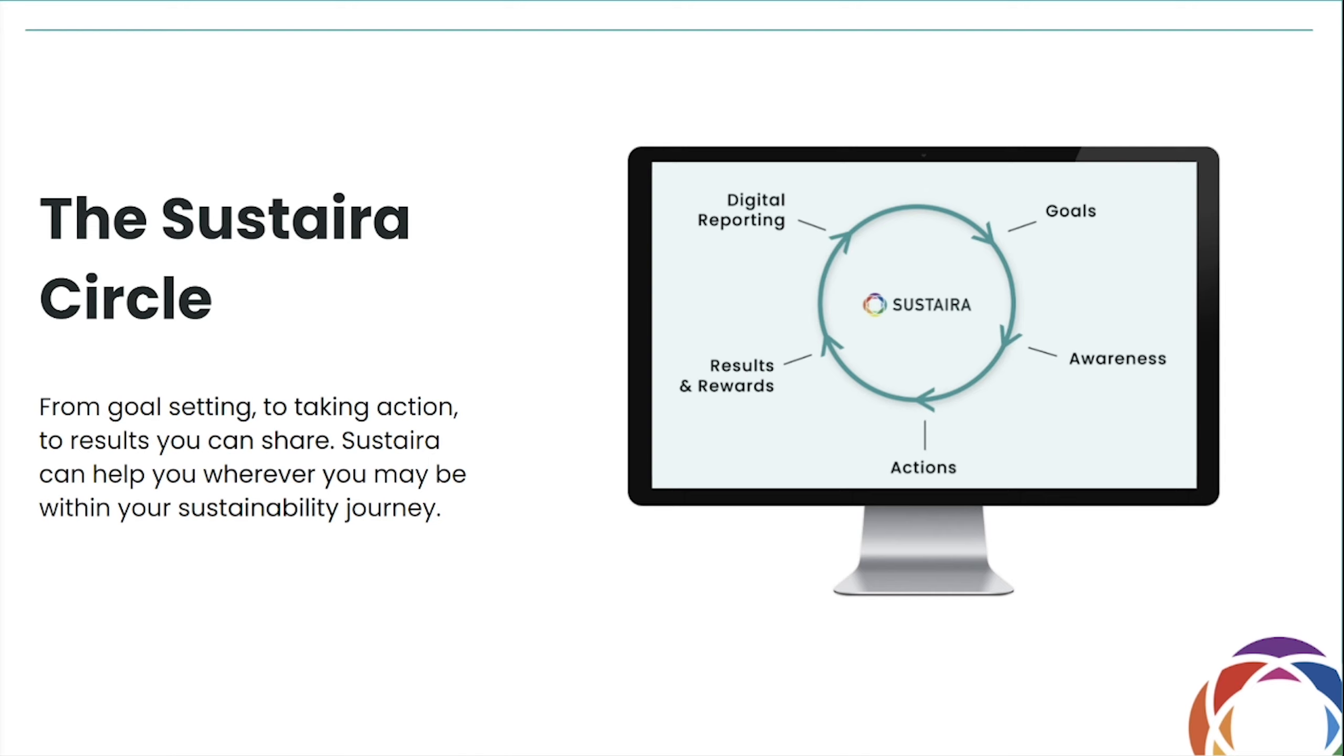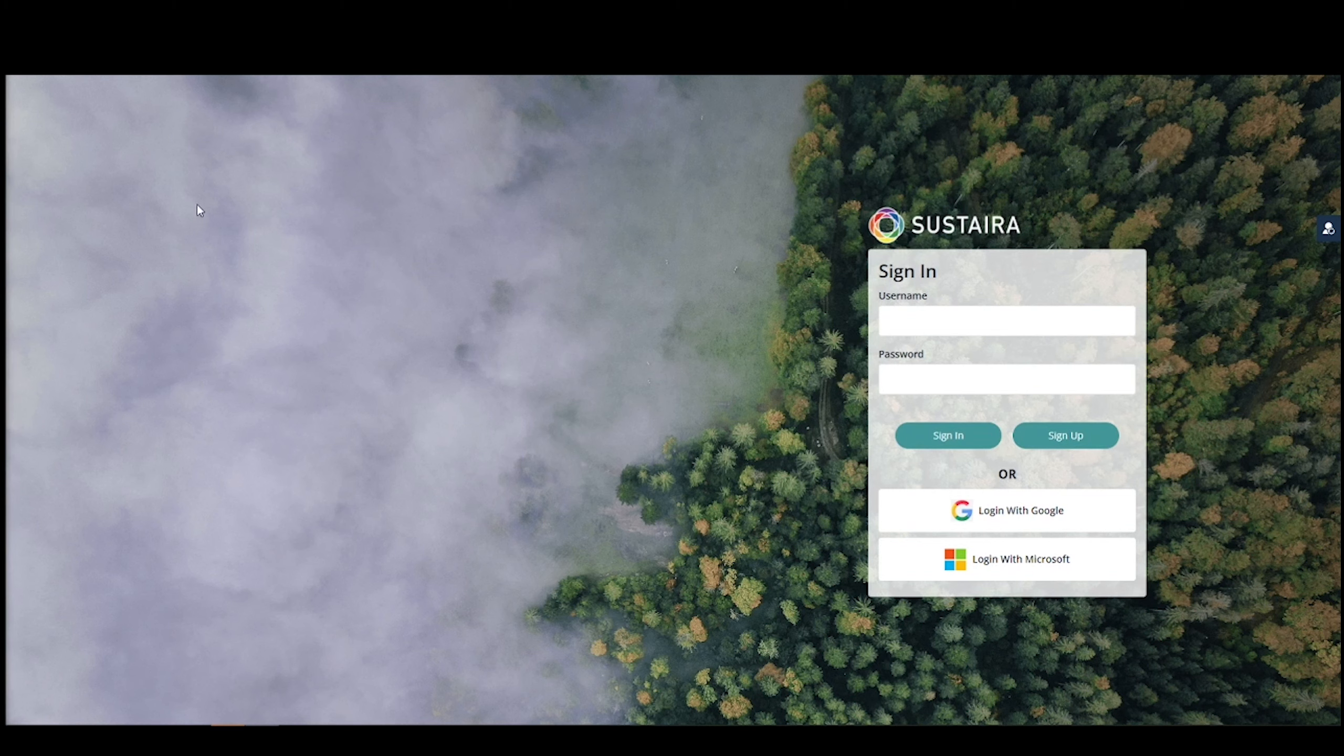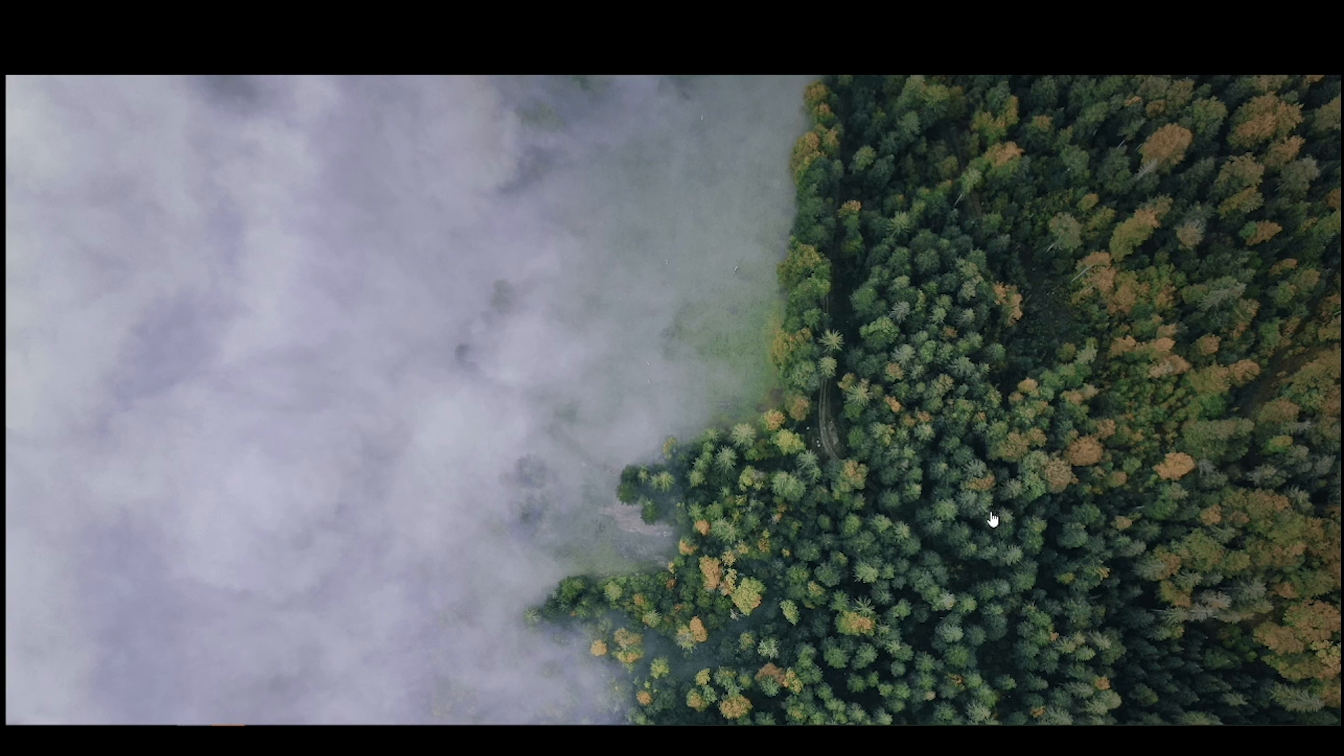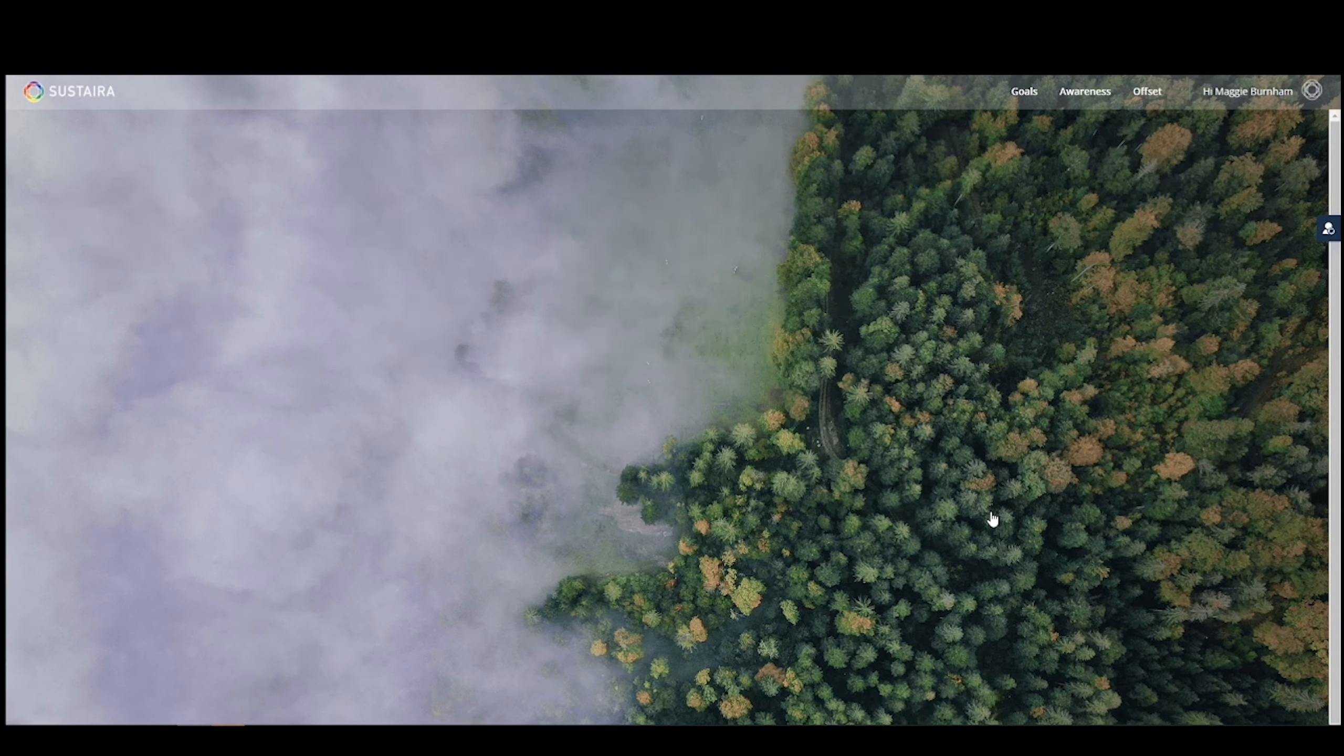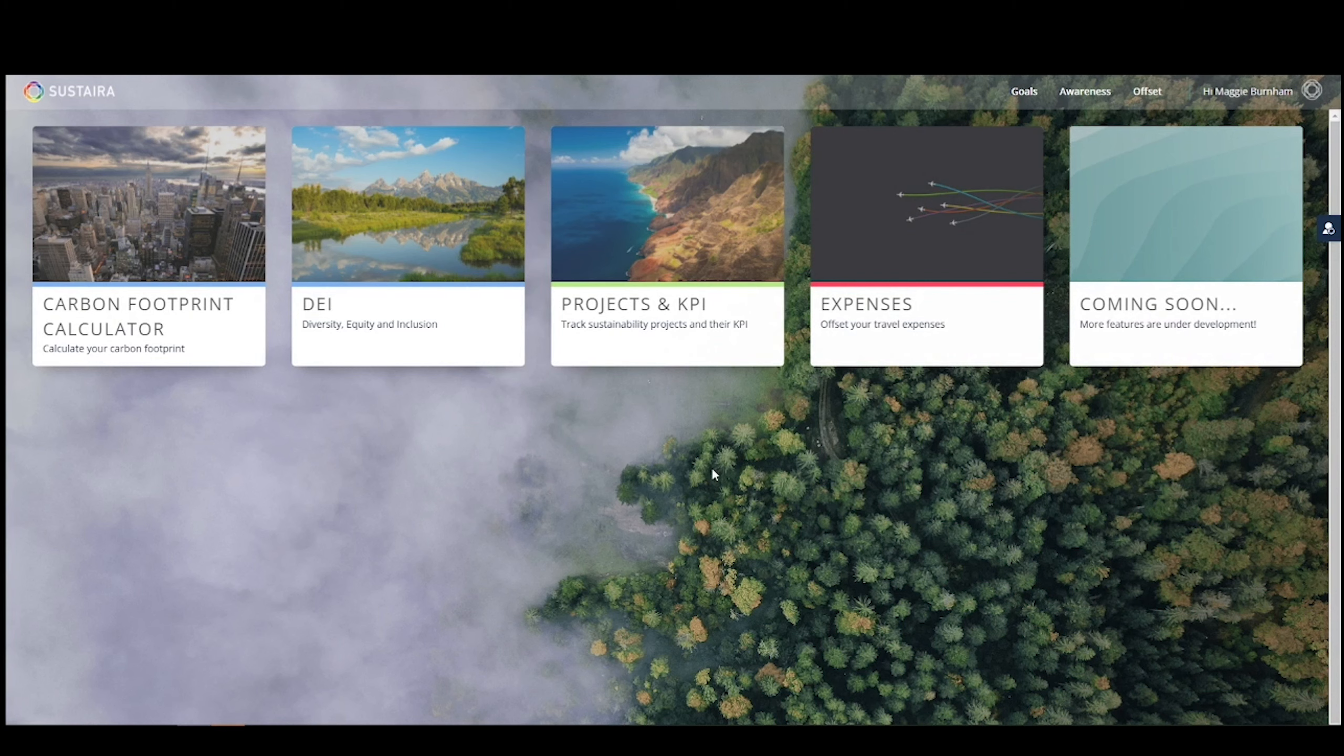With all of that said, let's jump in to the Sustaira all-in-one platform. Welcome to Sustaira's overview of our sustainability all-in-one application platform. You will first begin by logging in. I'll log in using my Gmail account. Once you're all logged in, you will see your Sustaira sustainability platform dashboard.